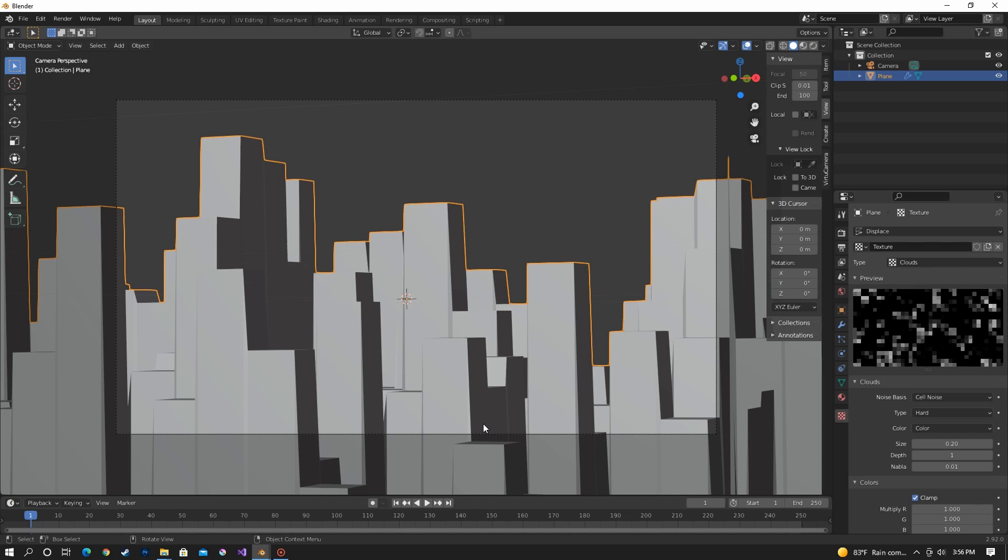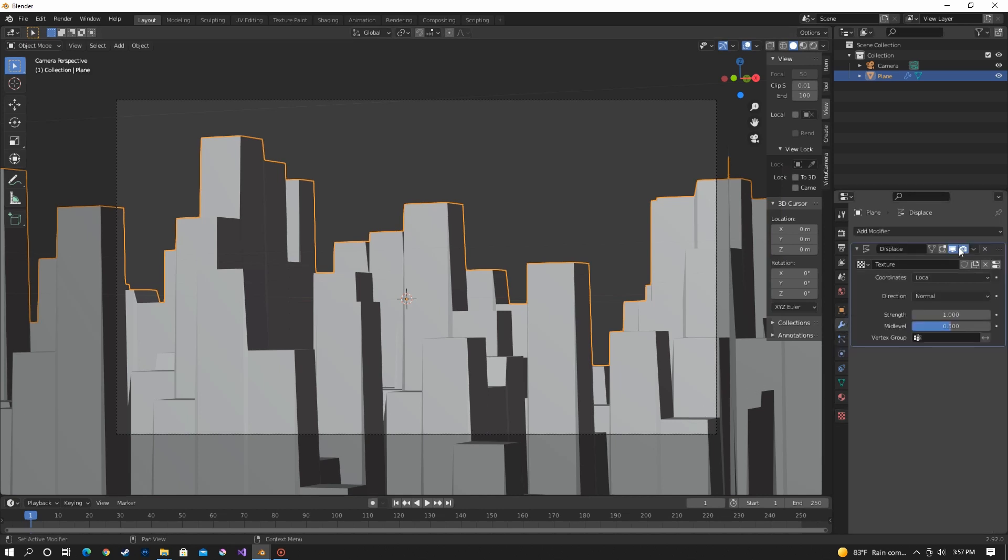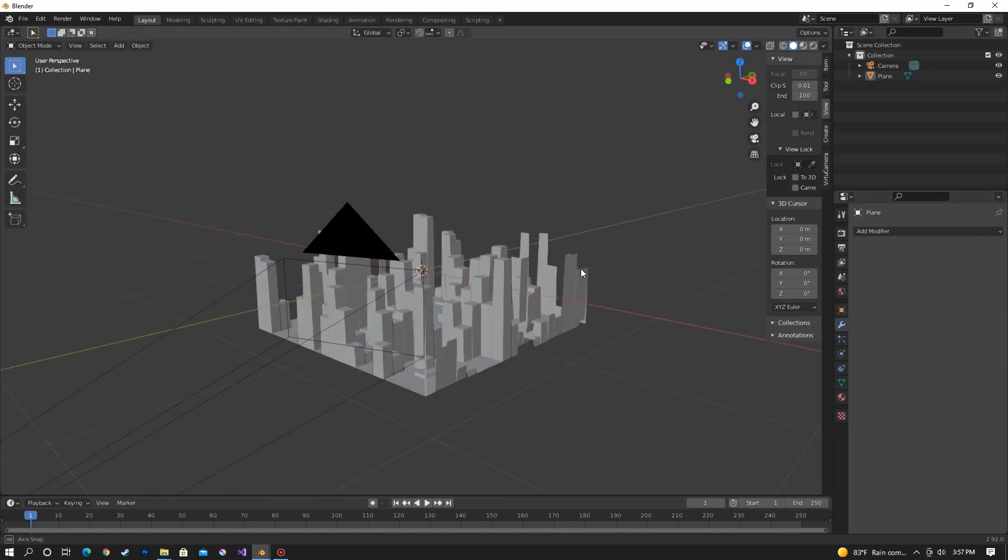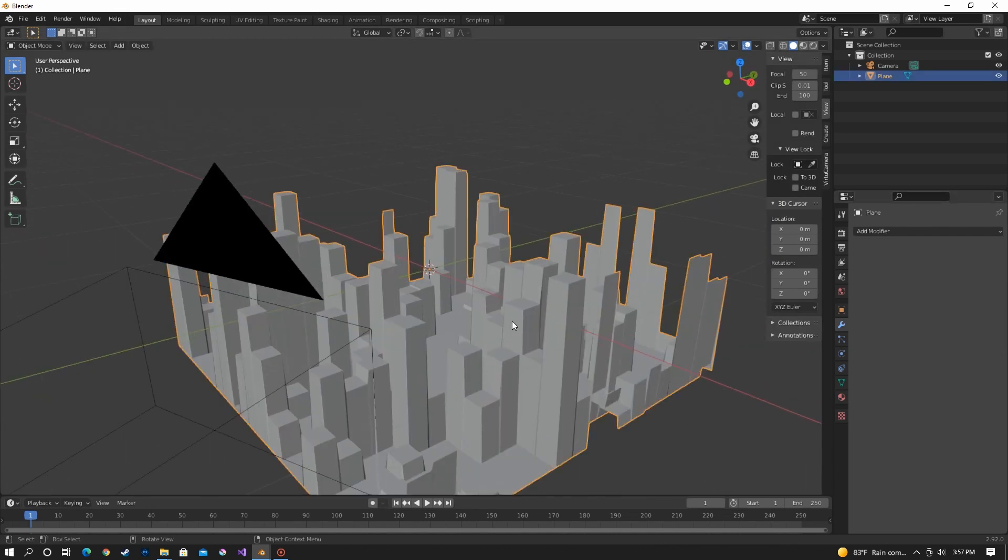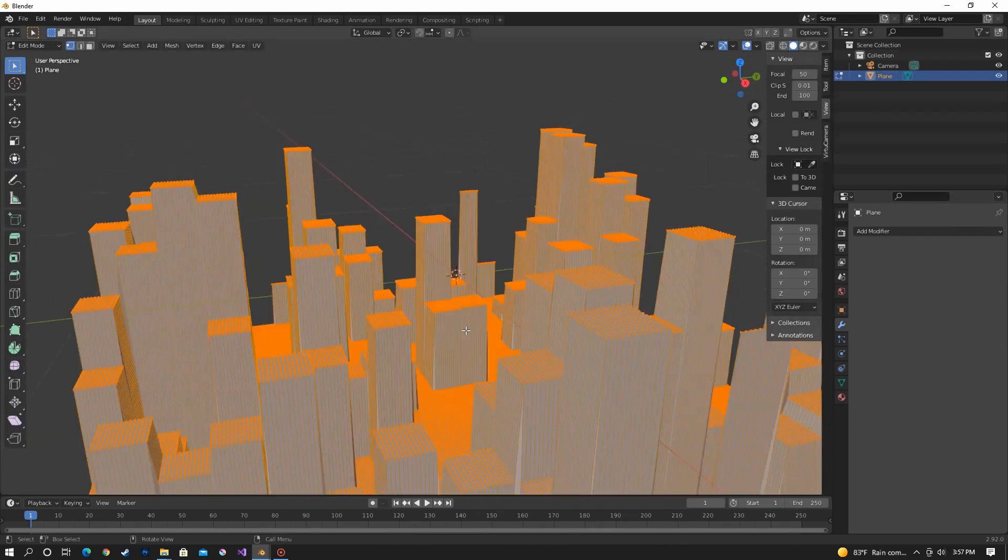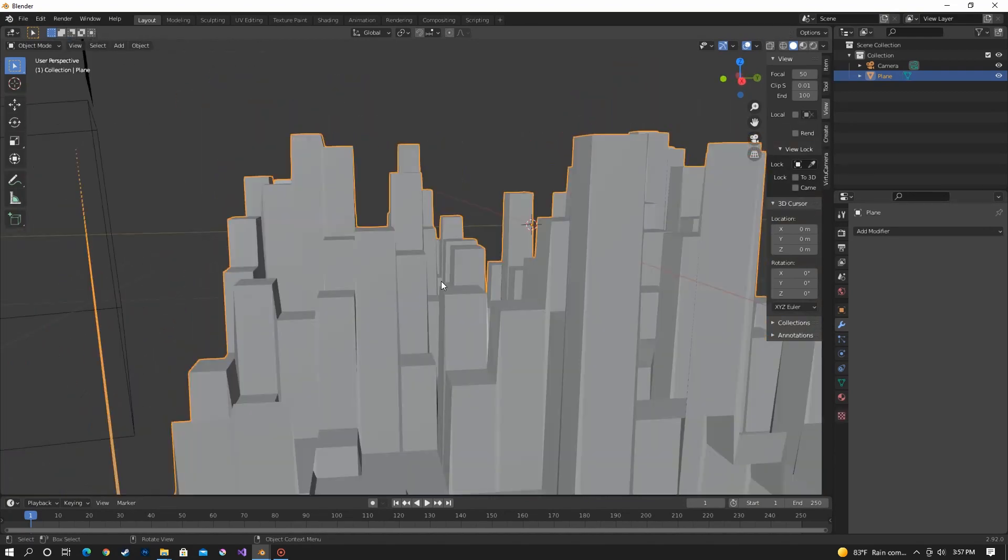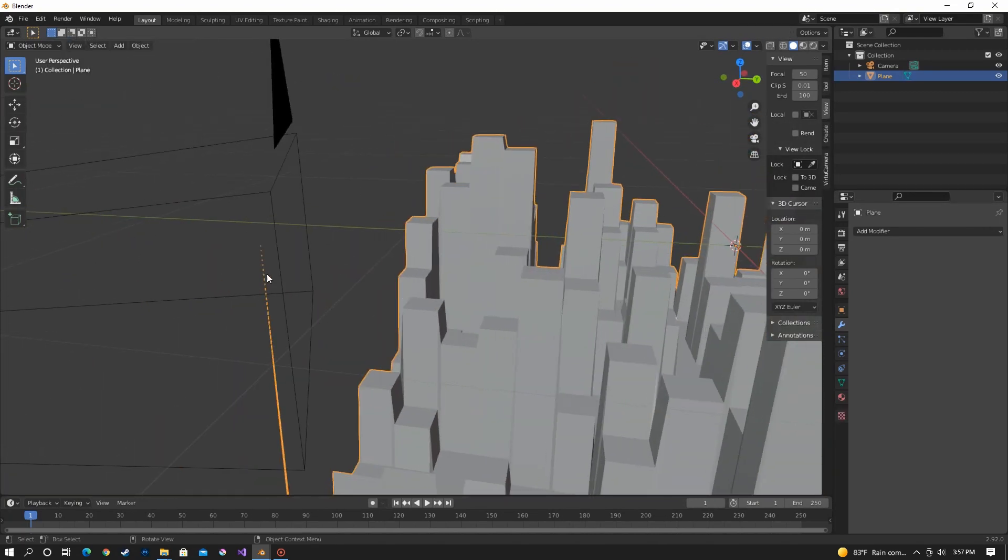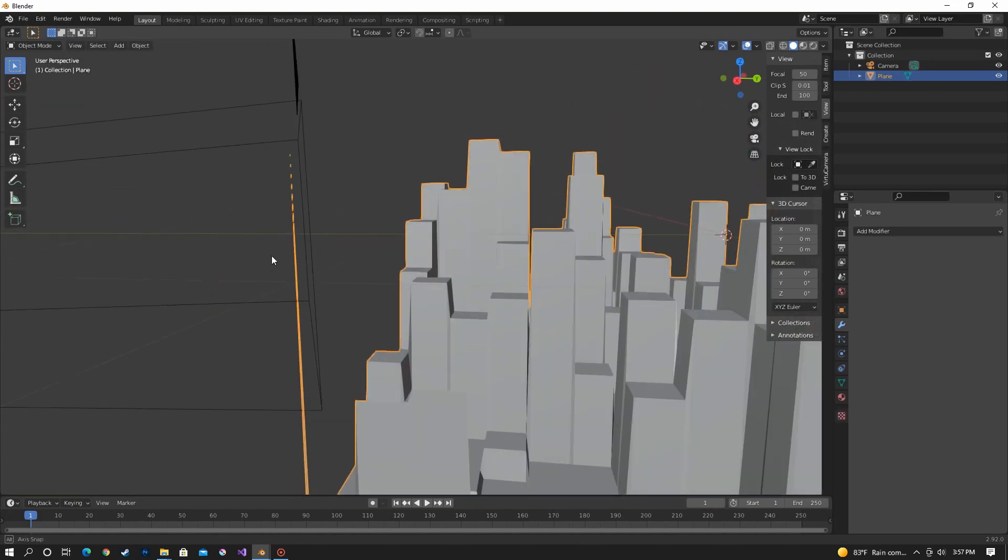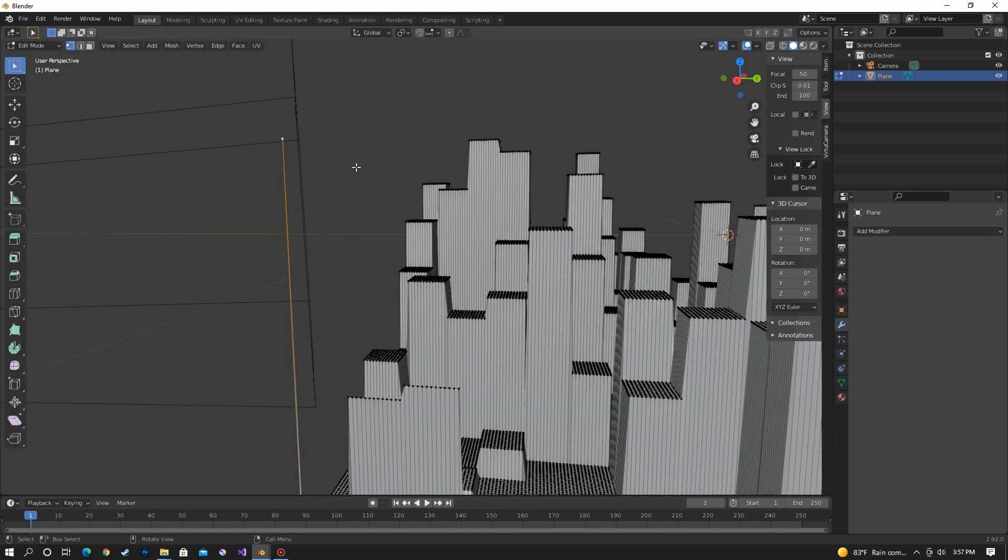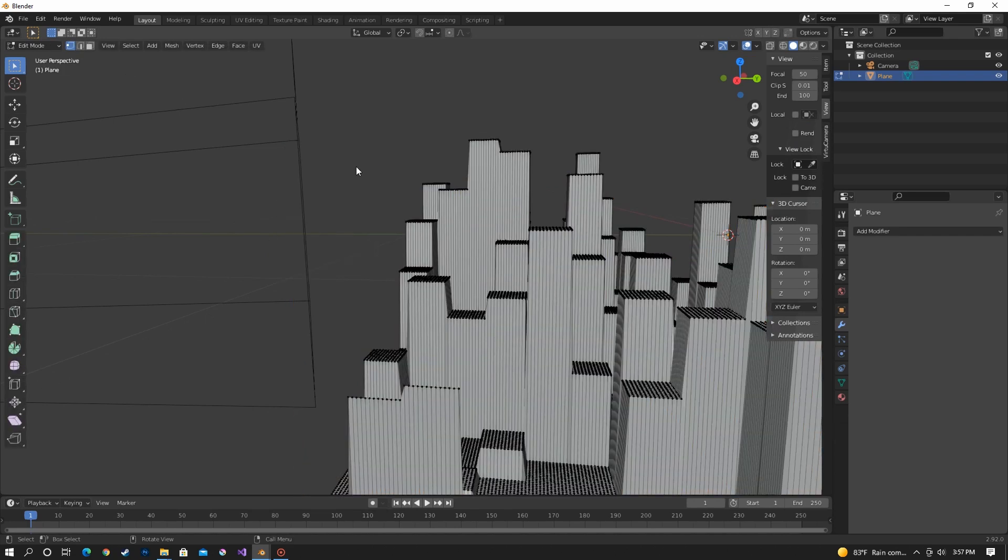Once you're happy with how your city looks so far you can go back over to modifiers and apply the displacement modifier. So this makes our city a set object and we can now edit the faces and everything. So now if you have any problems like this piece sticking up you can simply click on the vertices and delete it.